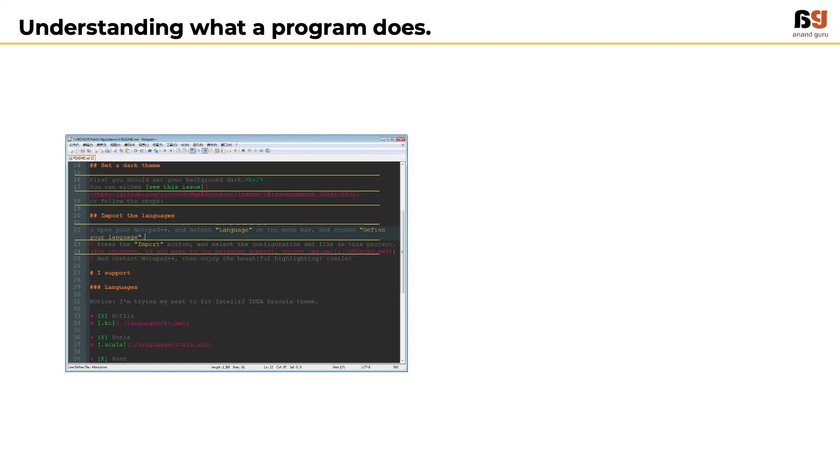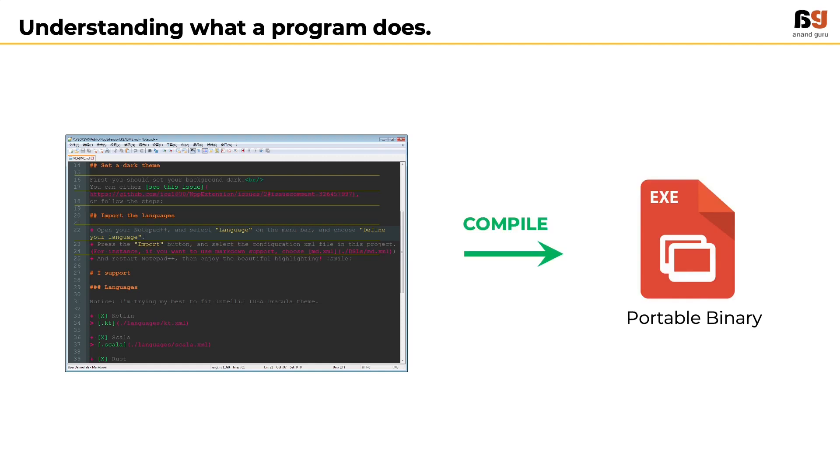But as we discussed earlier, it is not the actual file with set of instructions that will be downloaded by an end user. Instead it will be a compiled version, that is a binary file. So the common sense says if you want to understand what a program does, then read the instructions in the binary file.